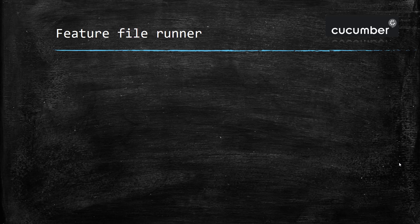Hello everyone. So we have created the feature file as well as we have created the corresponding step definition file.